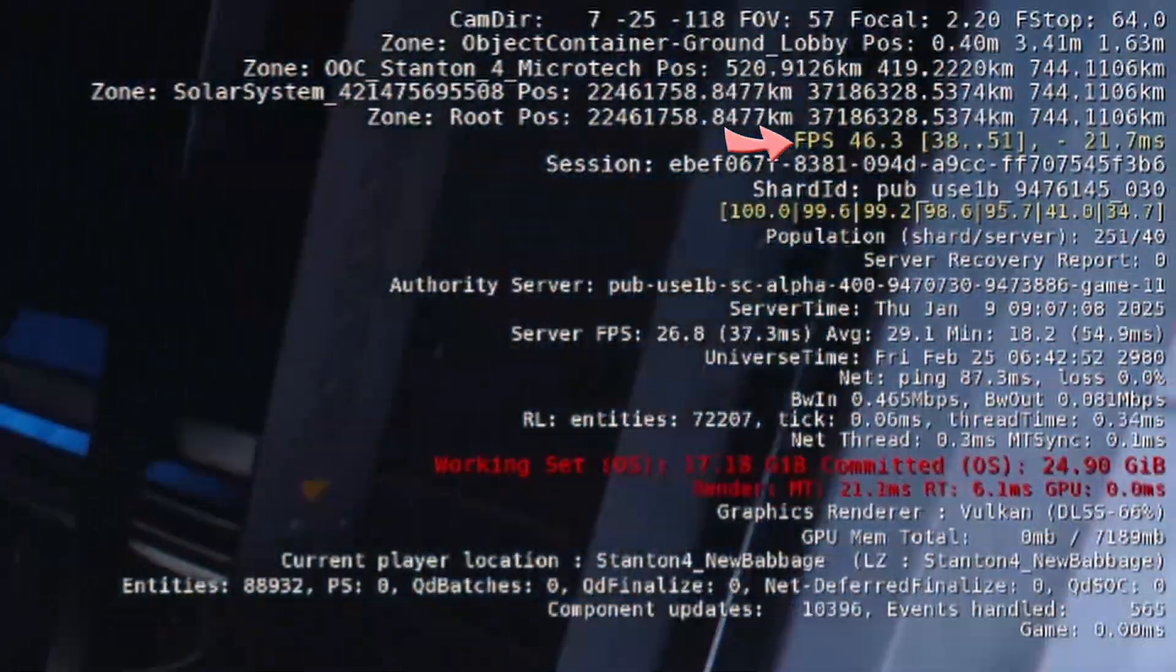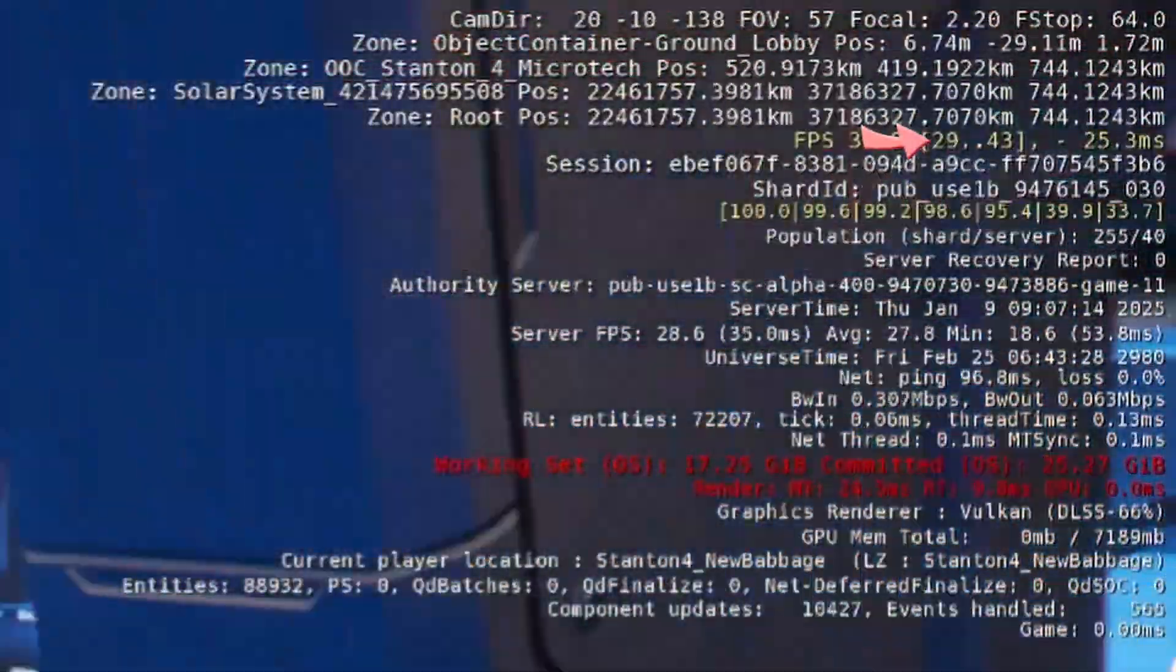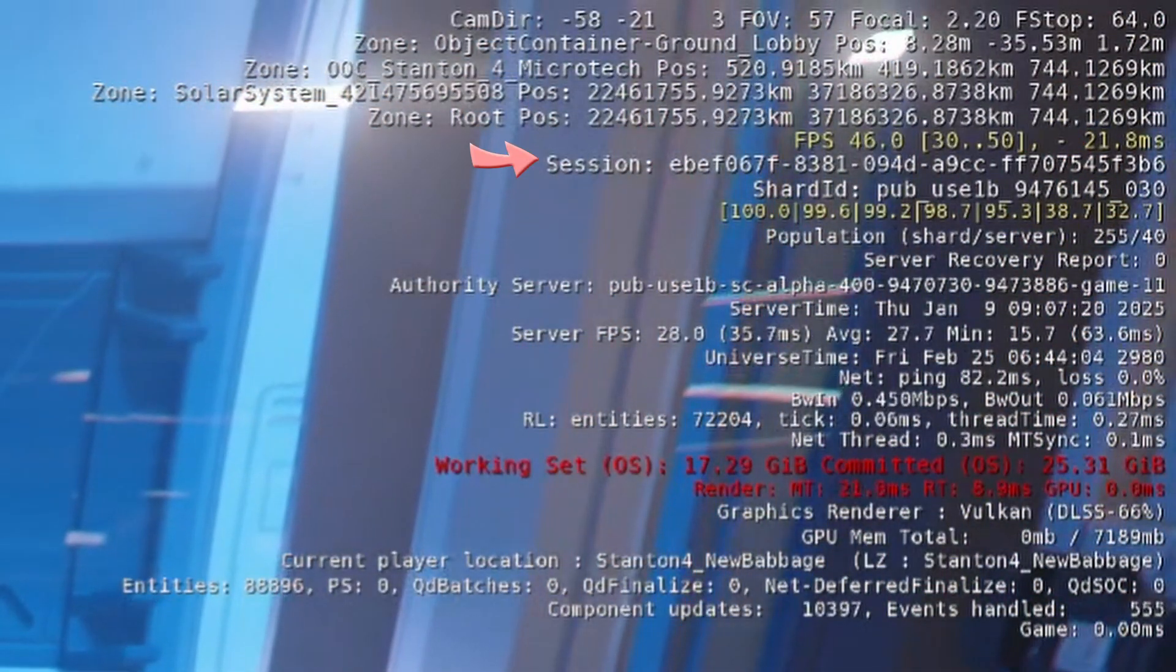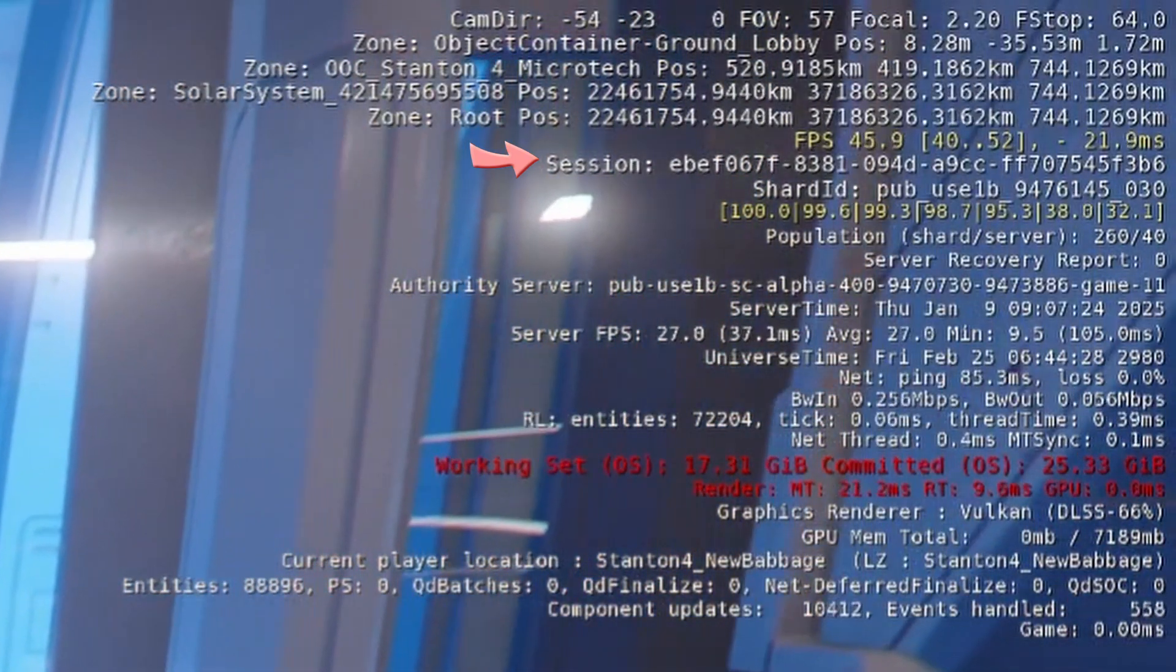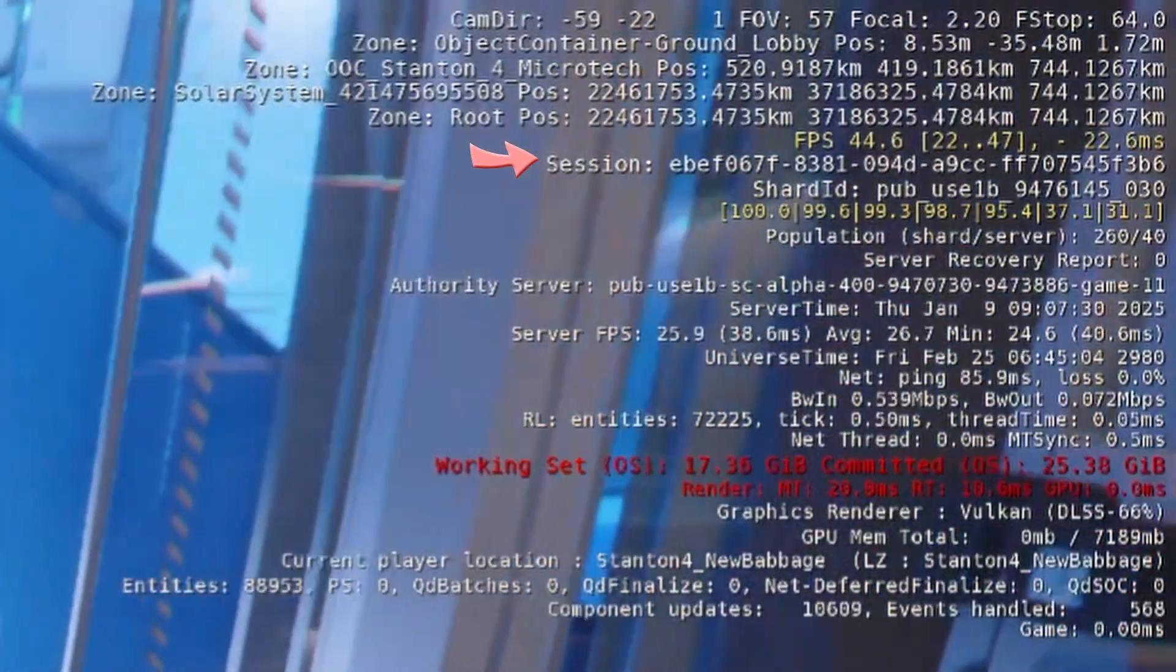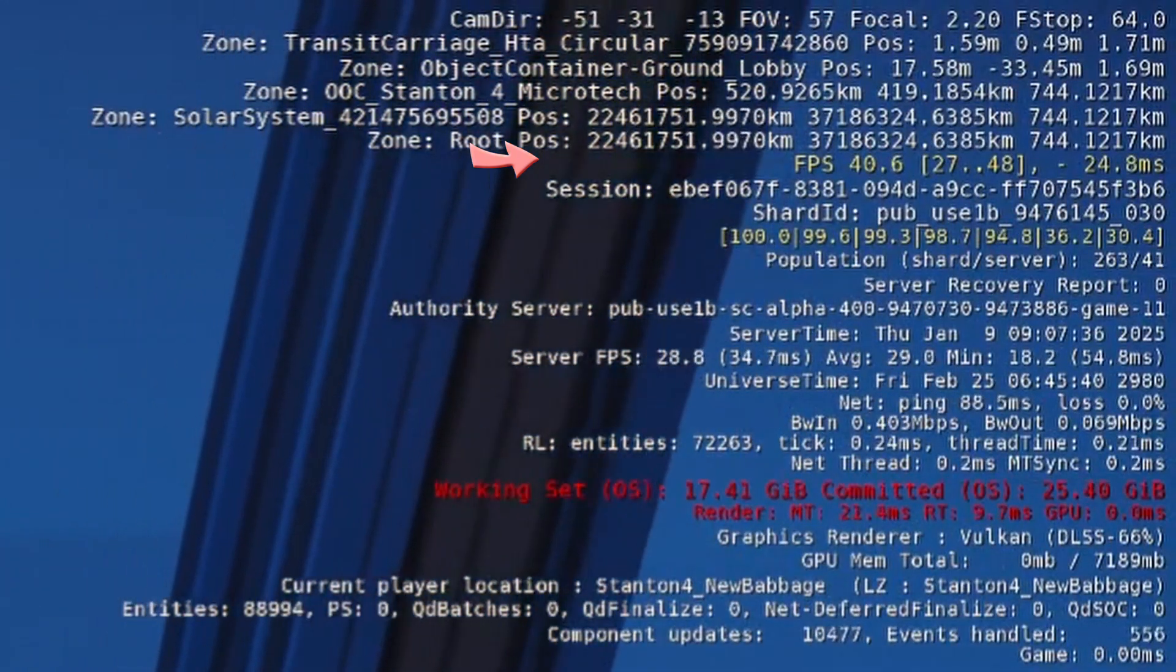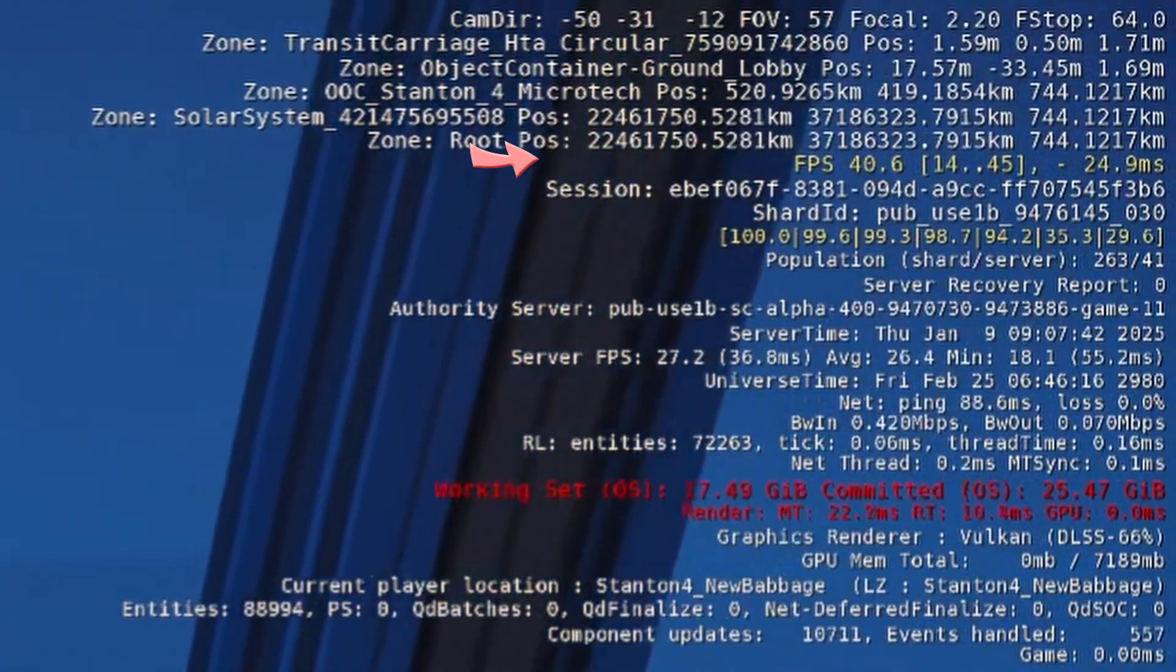Then comes the average frames per second, followed by the minimum and maximum within a rolling window. Followed by the milliseconds per frame, yes, that same number shown down in the other corner of the graph. Next line is the session ID, which is a GUID uniquely identifying your session with the server. Normally, each time you launch the game, a new session ID would be generated, but if you crash, you can return before your session times out with the server, and this ID will be used to connect you with where you were when your client crashed.